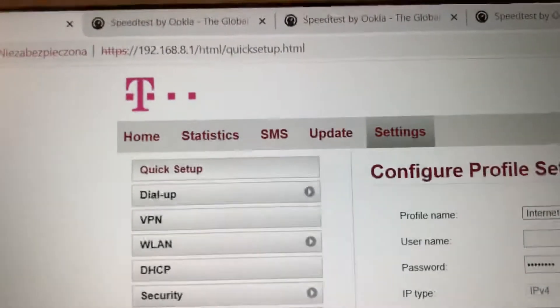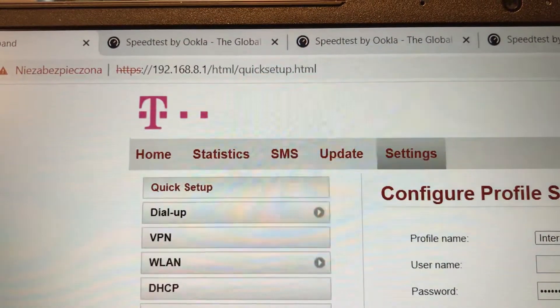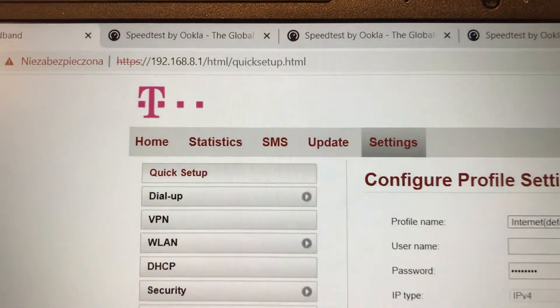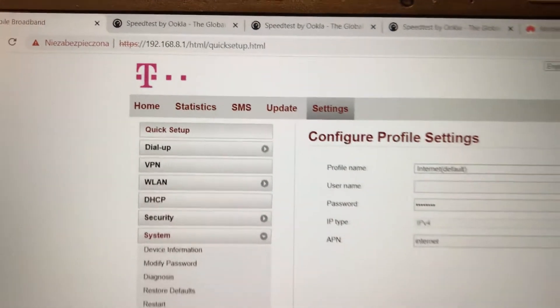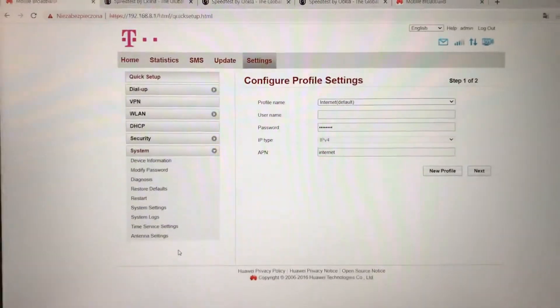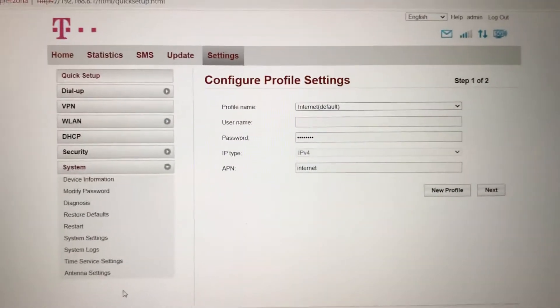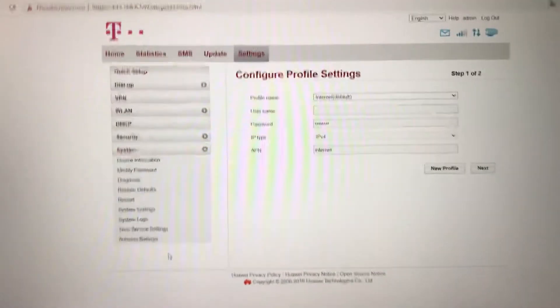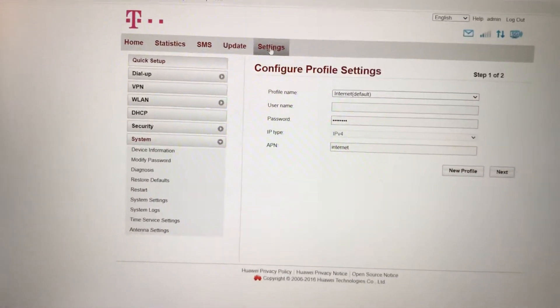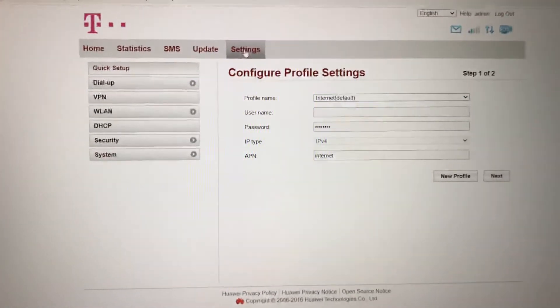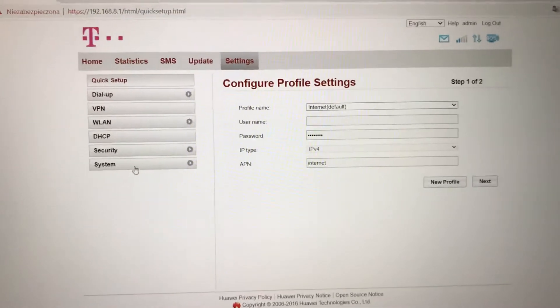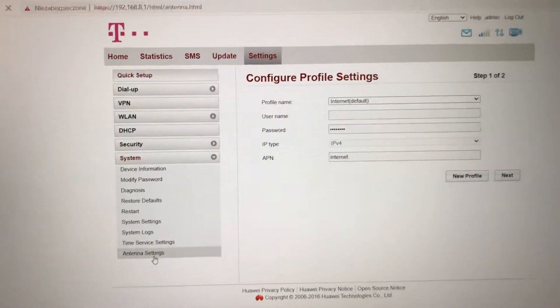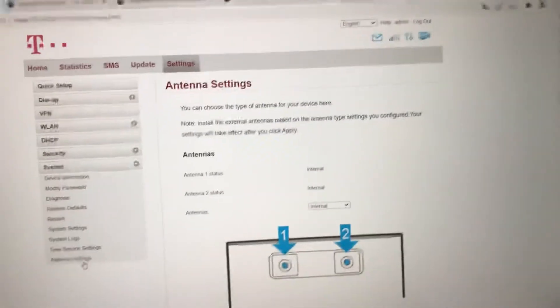What you have to do next is just connect to the address 192.168.8.1, then press enter and you are approaching the router system. Then you have to choose settings, go to the system, and choose antenna settings.